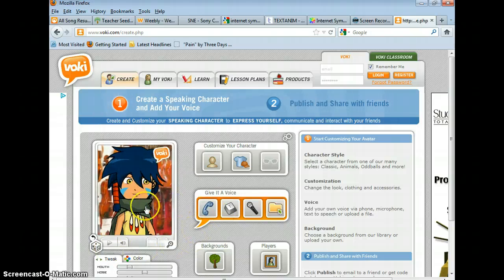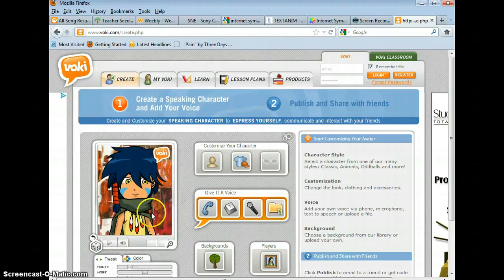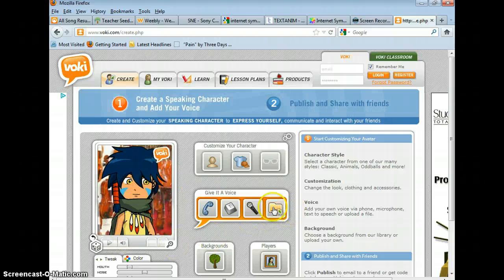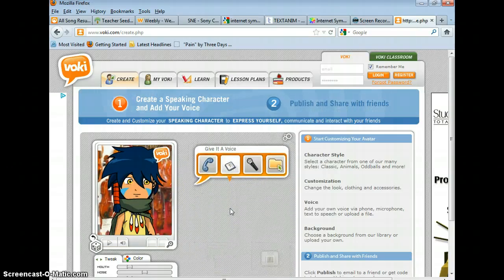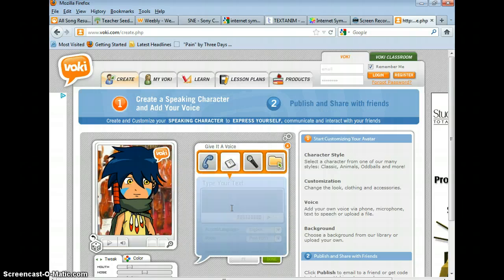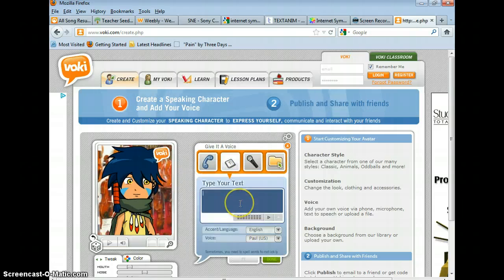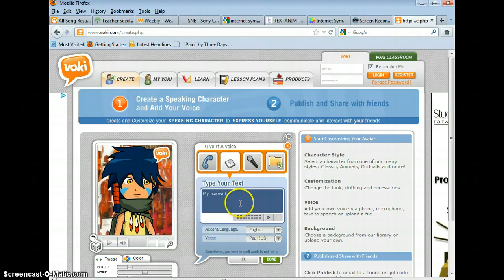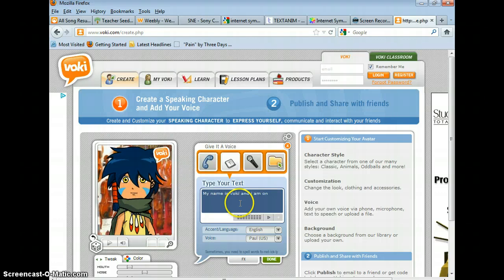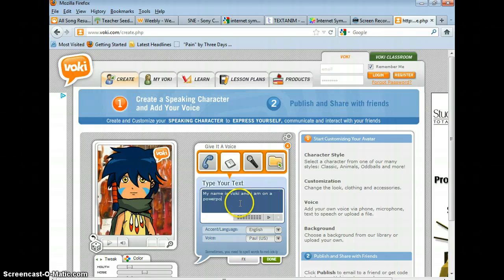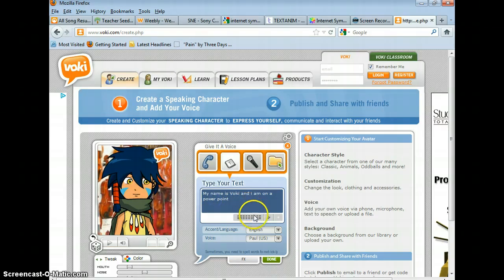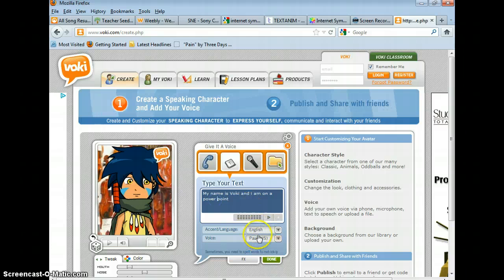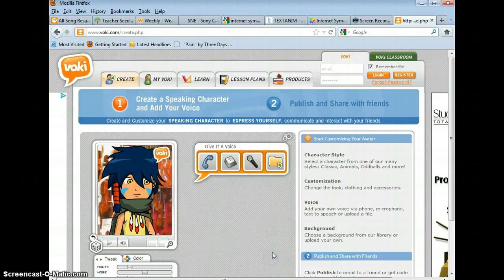If you find one that you like just go to give it a voice. For this I'm just going to give it a typed voice. And then you can just click done.